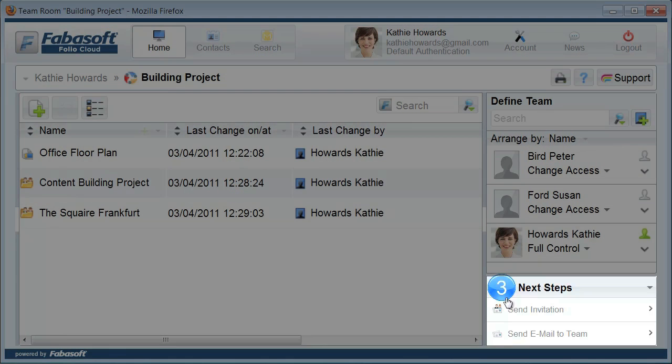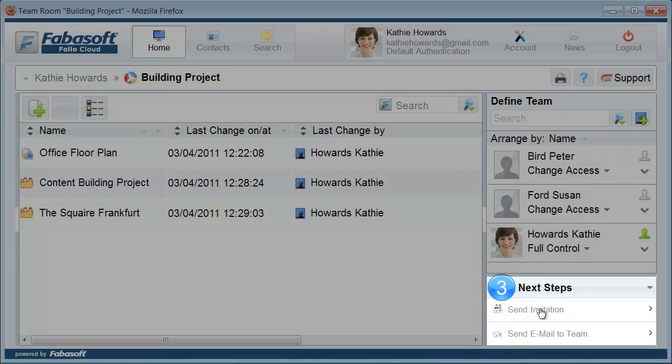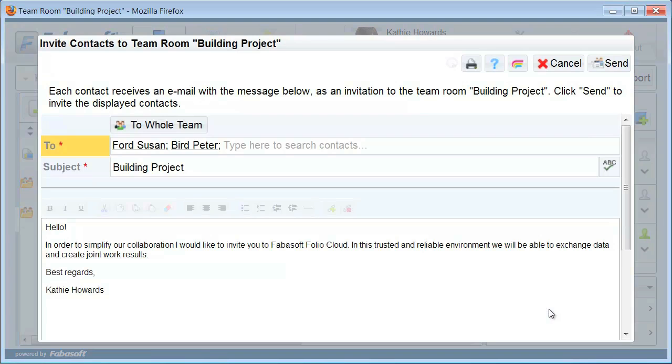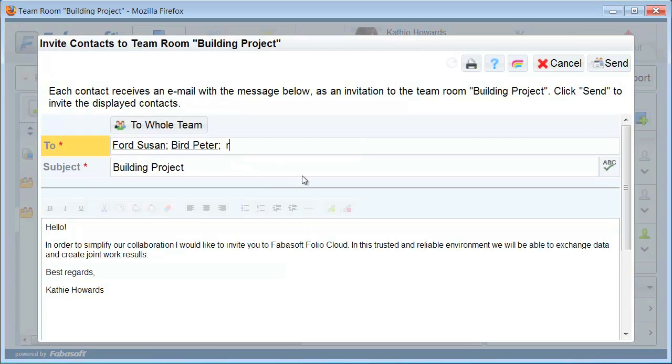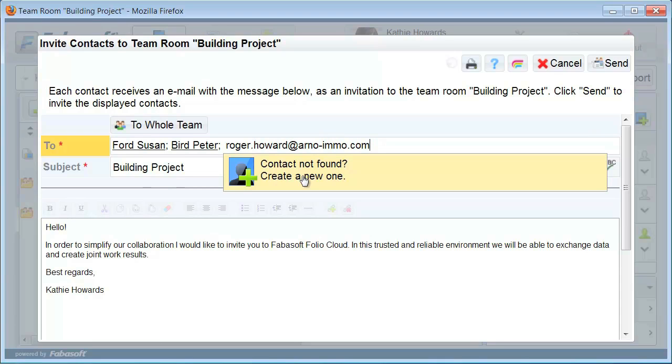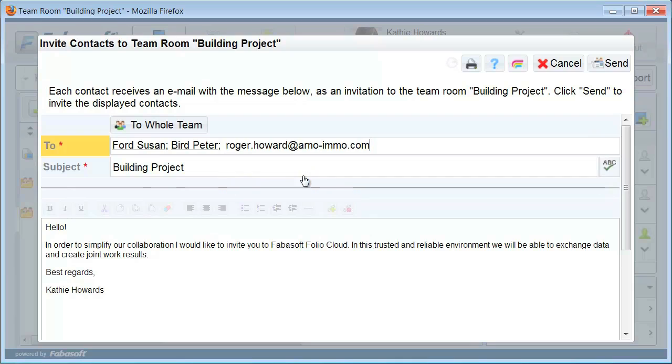And now the third and last step to set up your team room. Click on Send Invitation. Now you see an email text. The contacts with access to your team room are already listed in the To field. Simply add additional email addresses to the To field. This will automatically create new contacts and give them read access to your team room.